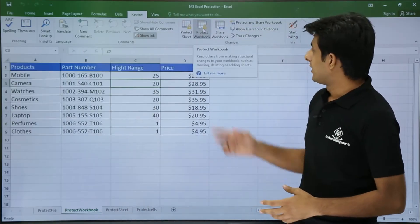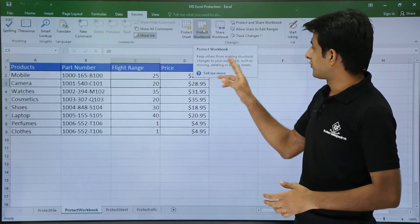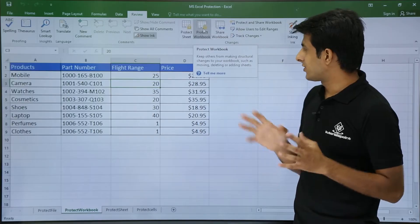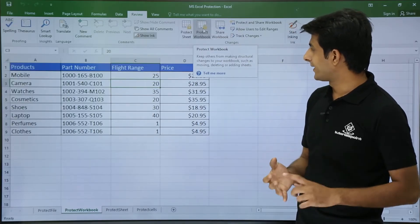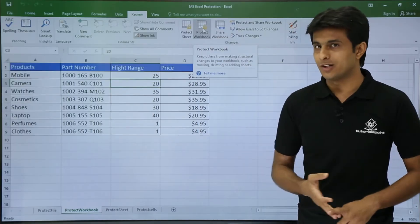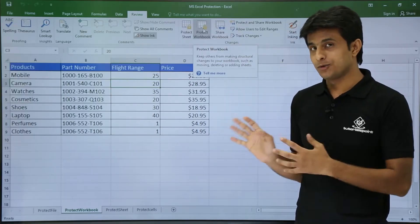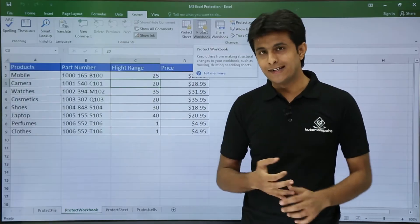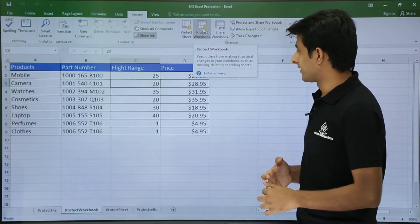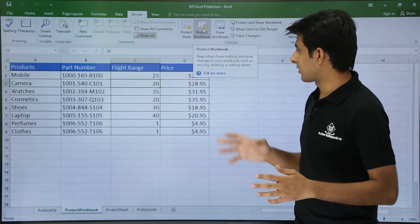What it says is keep others from making structural changes to your workbook such as moving, deleting, or adding sheets. If I use this option no person can add, delete, or rename a sheet.